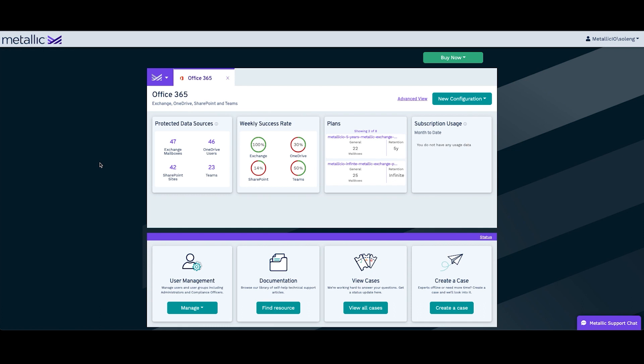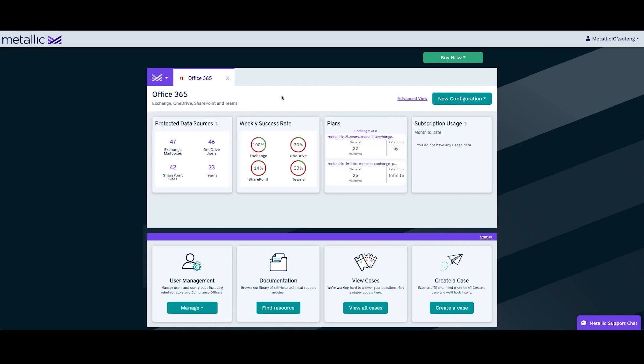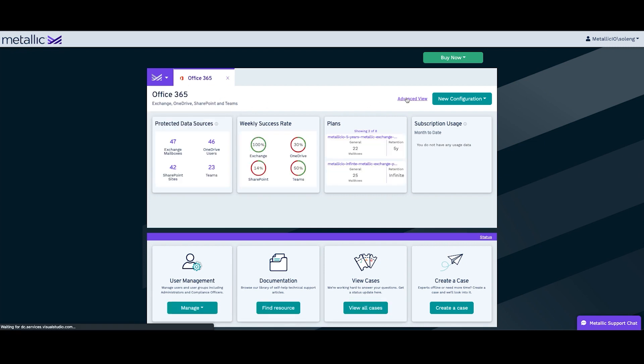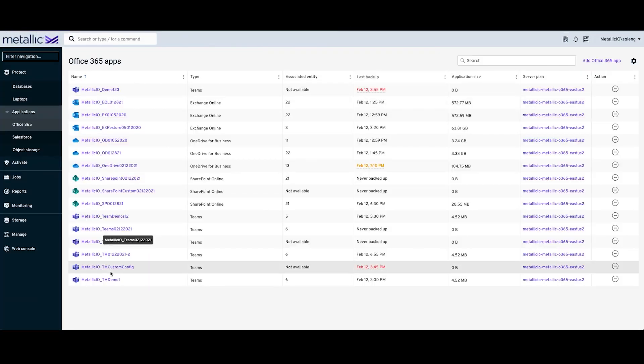In order to do that, we log into the Metallic UI and open up the Office 365 tab. We can then click on Advanced View. Then we can select the relevant Teams app.